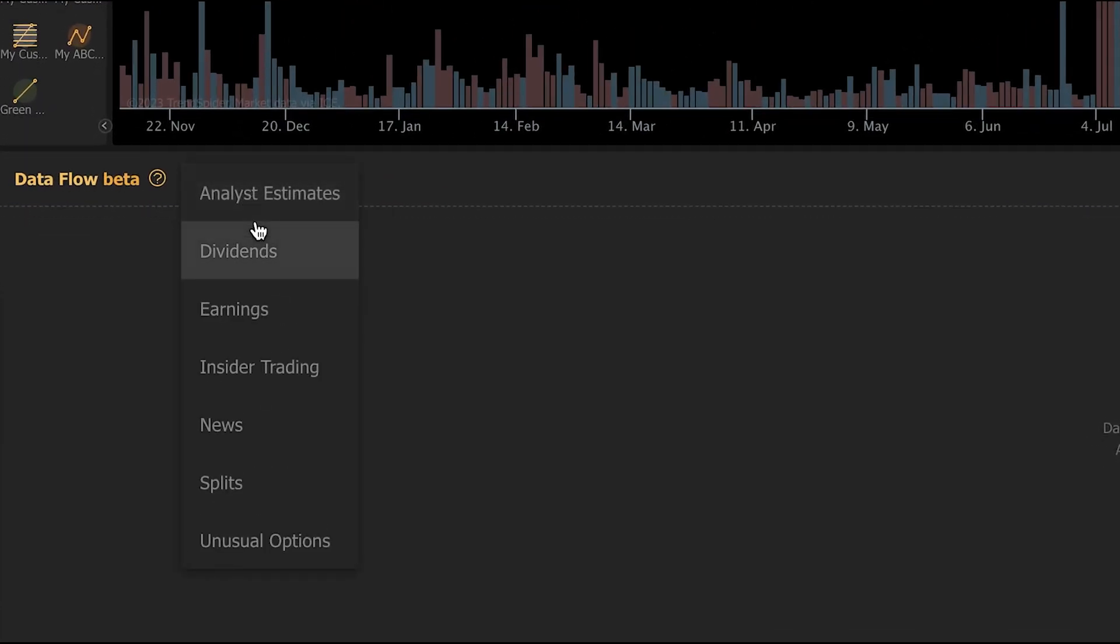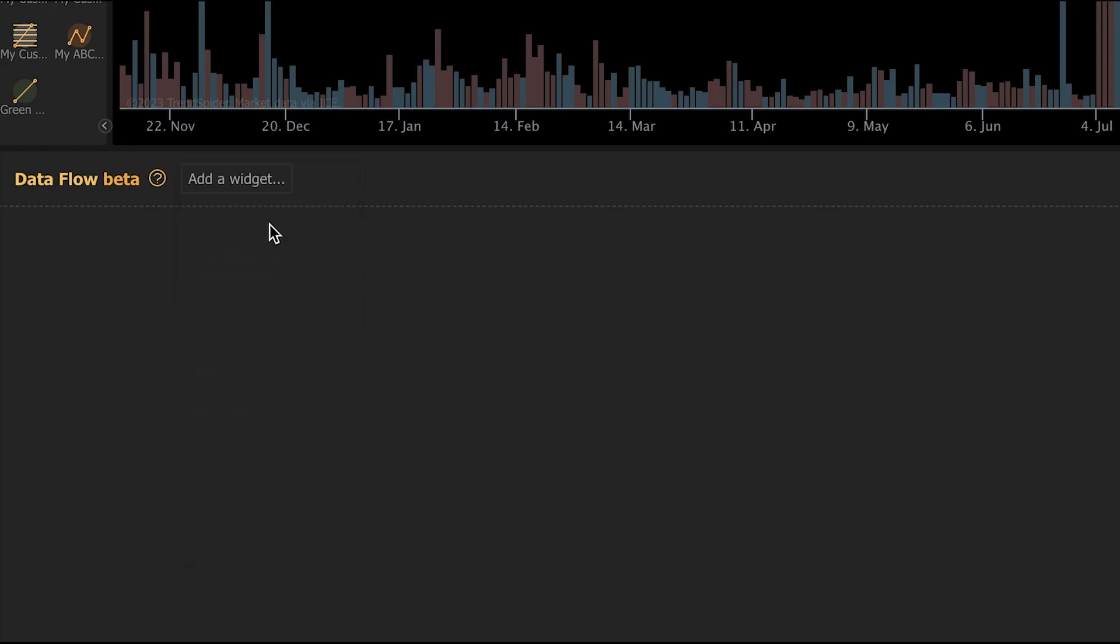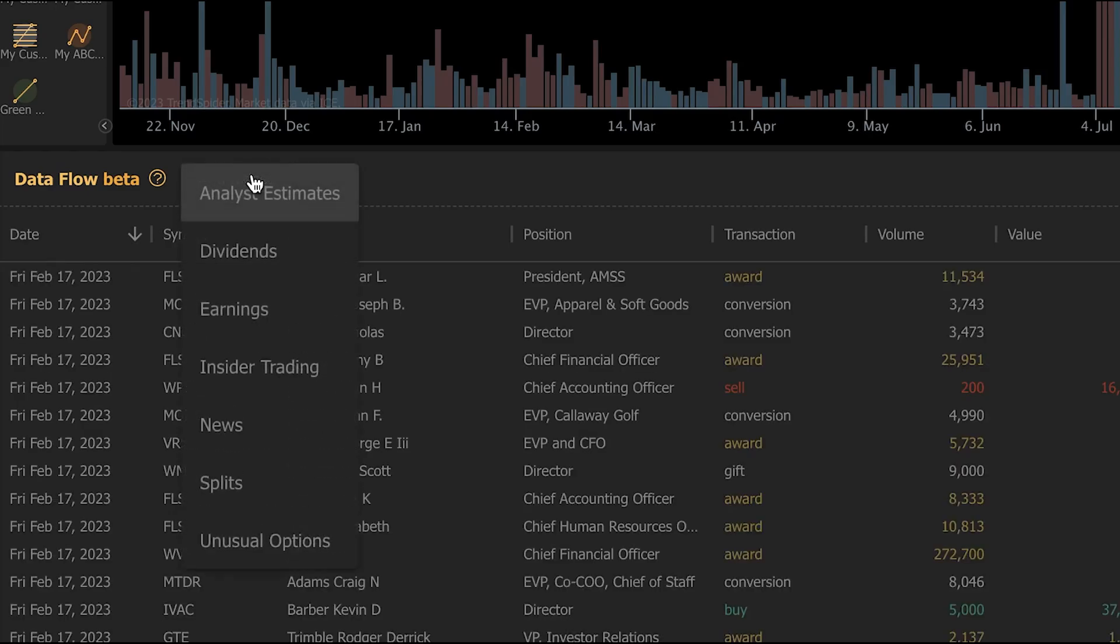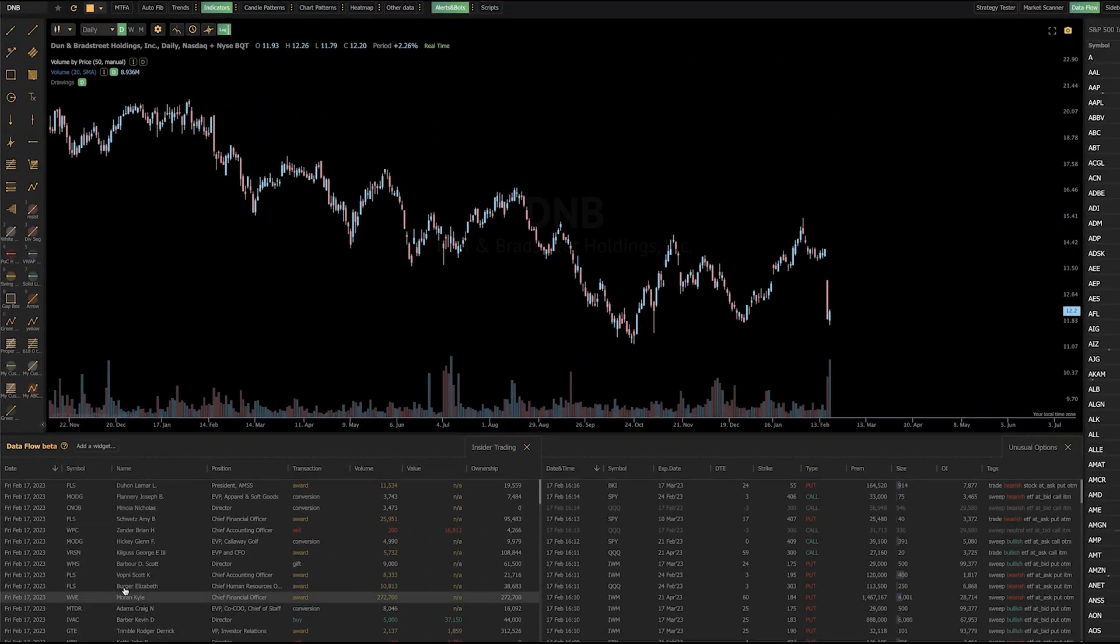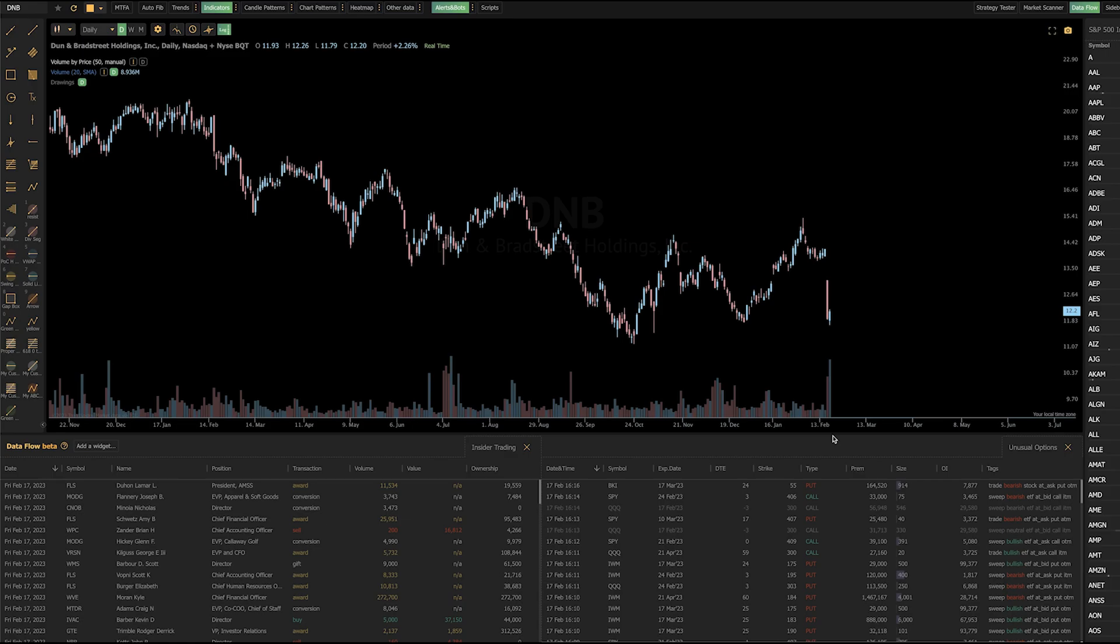There are seven different types of data that are available in this widget: analyst estimates, dividends, earnings, insider trades, news, splits, and unusual options. I've selected insider trades and unusual options to start with, but obviously, you can have more of these widgets. You can have all seven at once. You can even have multiple widgets of the same type open at the same time, and I'll explain why when we get to that point in a moment here.